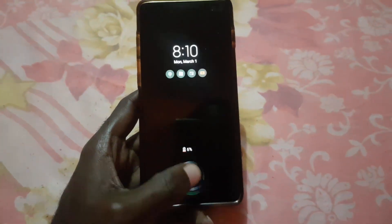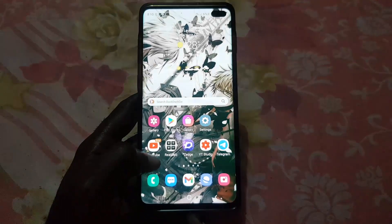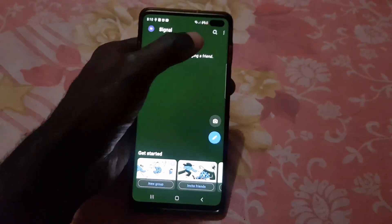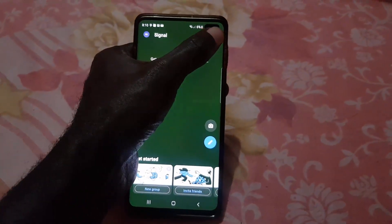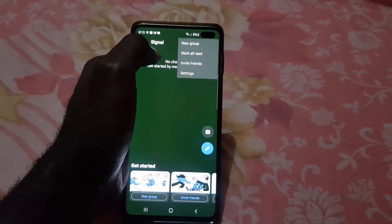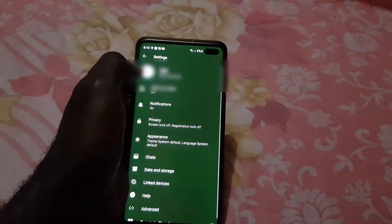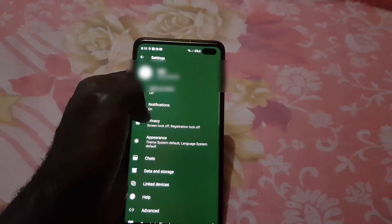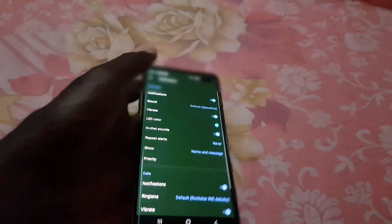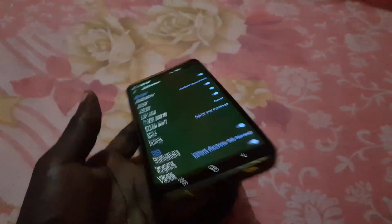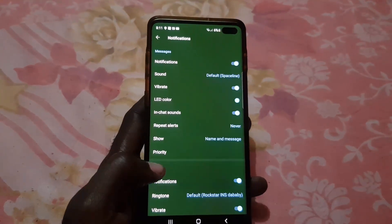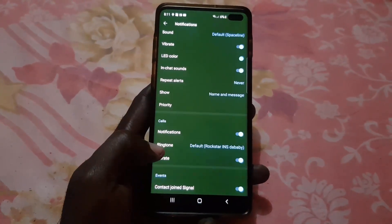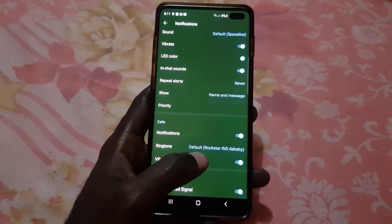Go ahead and unlock your phone, find the Signal app, and launch it. Once you're here, go into Settings by tapping the three lines or dots in the upper right. Then go to Settings, and once you're there, go into Notifications. Once you're in Notifications, you'll have a bunch of options.